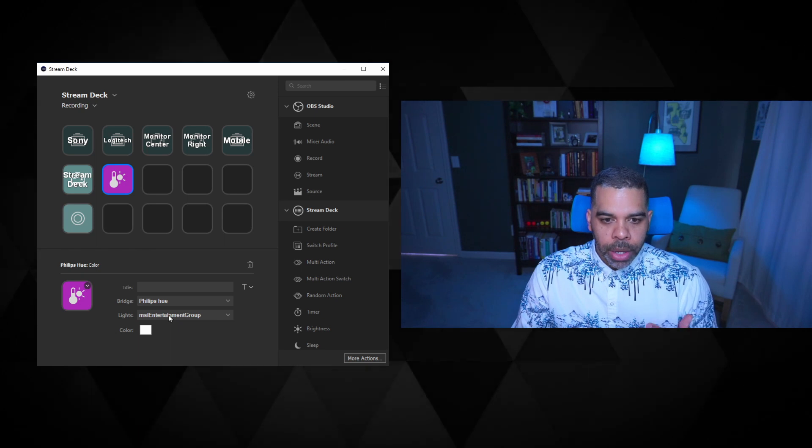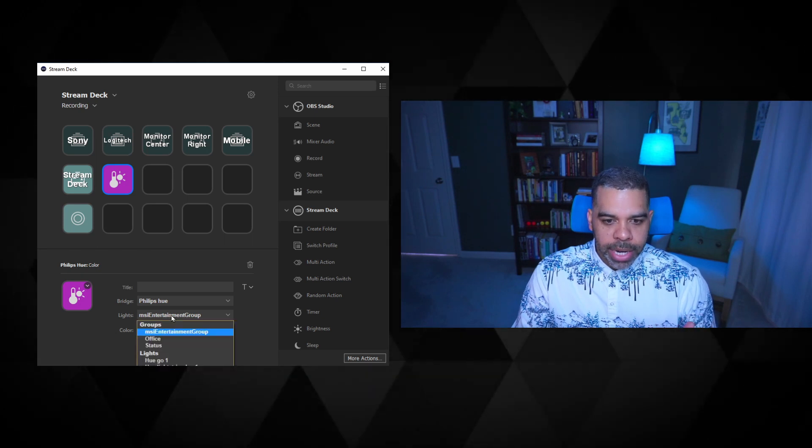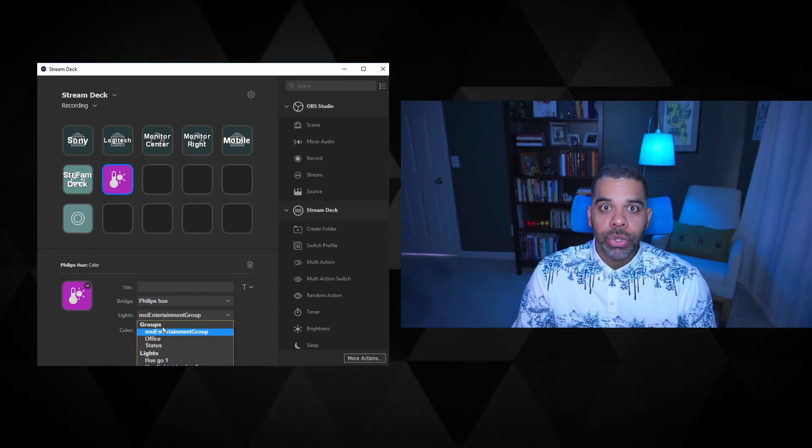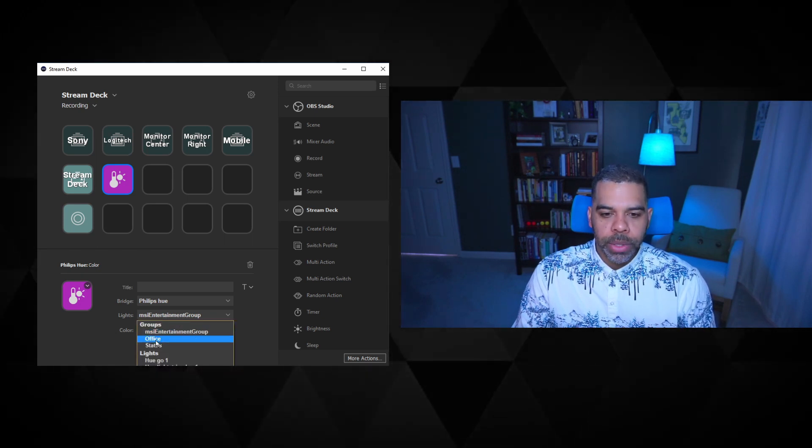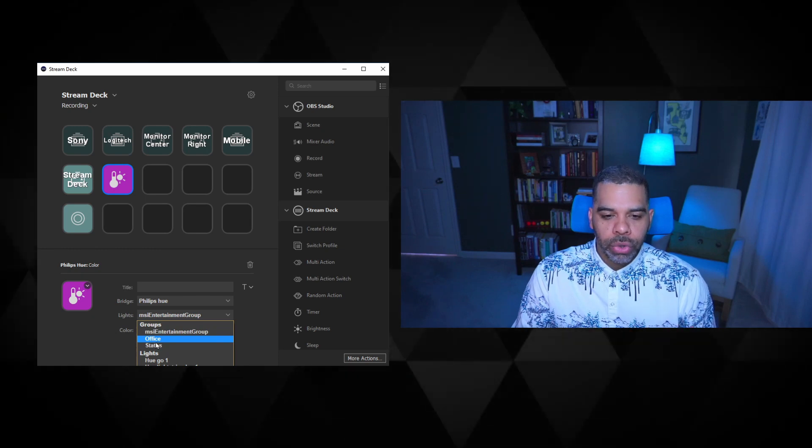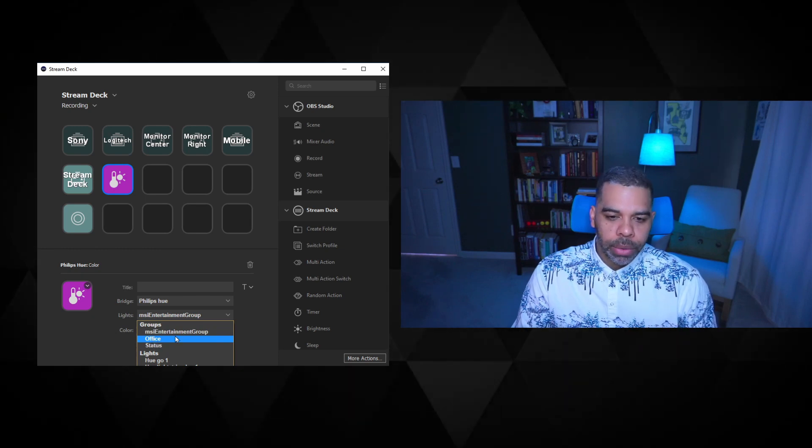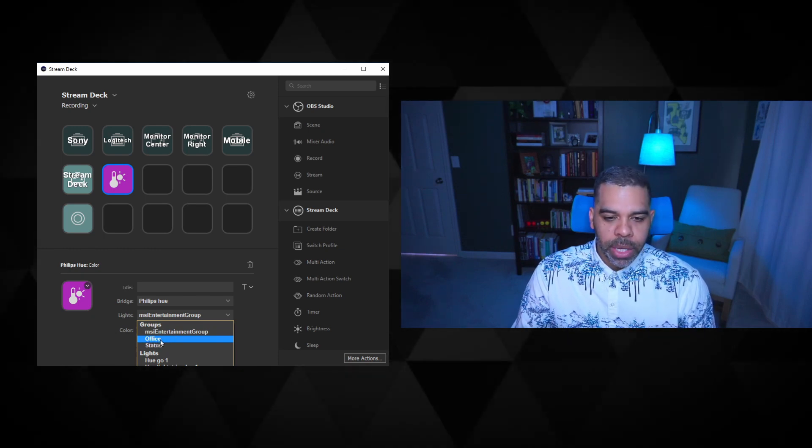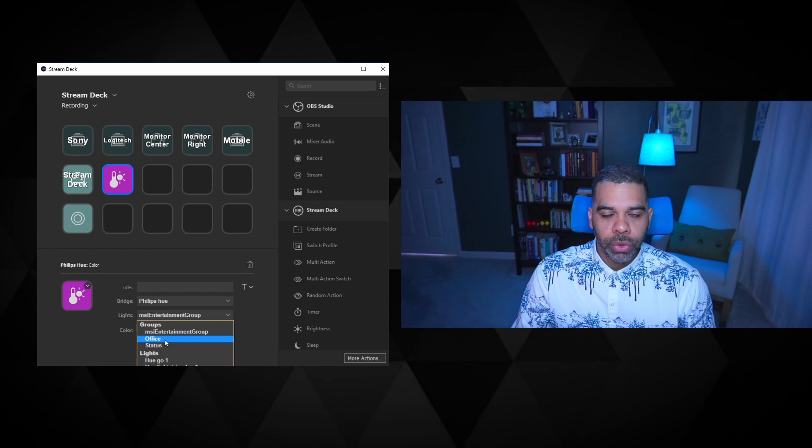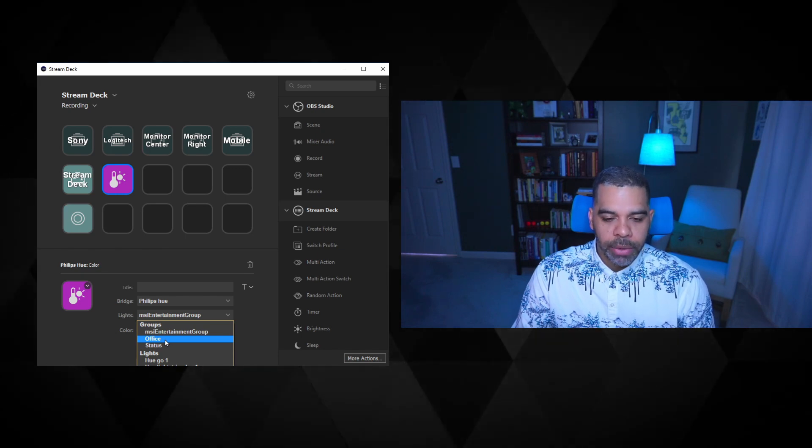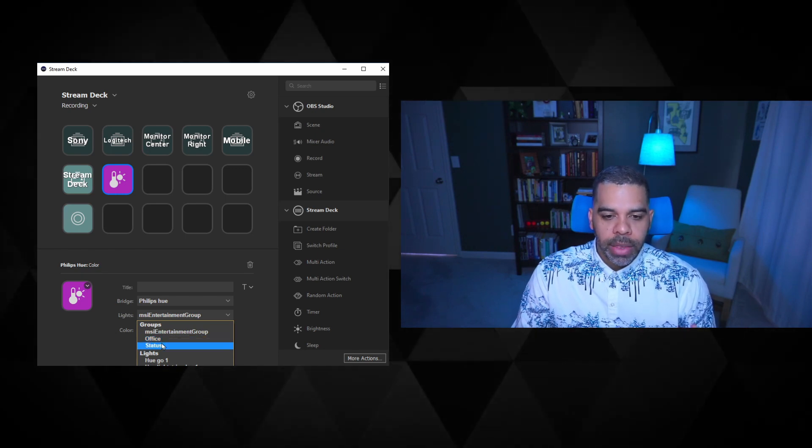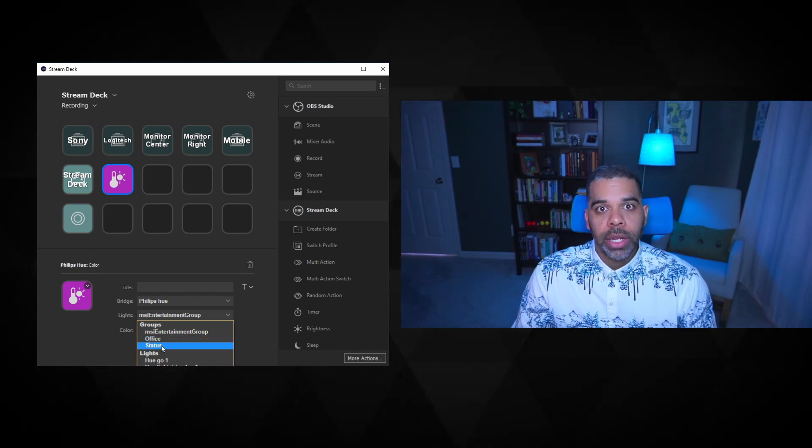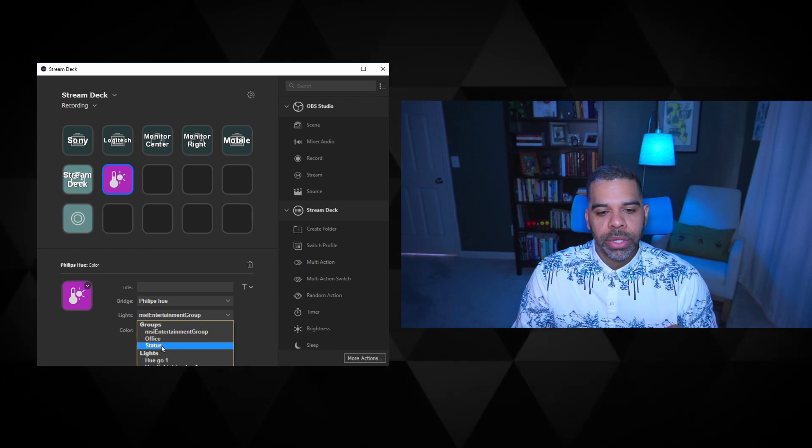So when you click on this light section, it's going to be broken down into two areas: groups. So I have two groups, or there's three here, but the main groups I use are the office group, which are all the lights that are associated with my office, and then the status group, which are all the lights that I'm going to use for status.